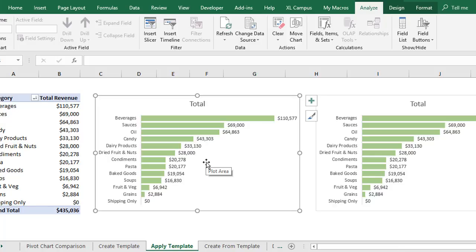So again, it's a great way to quickly format your charts and also create some consistency between all the charts that you create within your organization or department. And I have a whole other video that explains how to create chart templates in more detail. It also explains how to clean up and modify the default formatting for the pivot charts to make them look more like this chart. And I'll put a link to that video below this video.